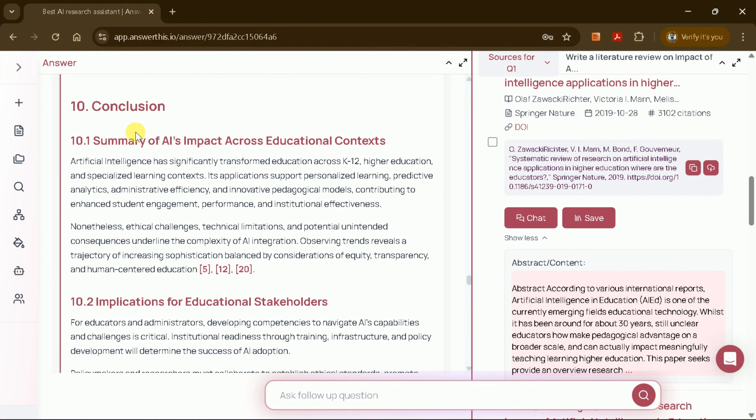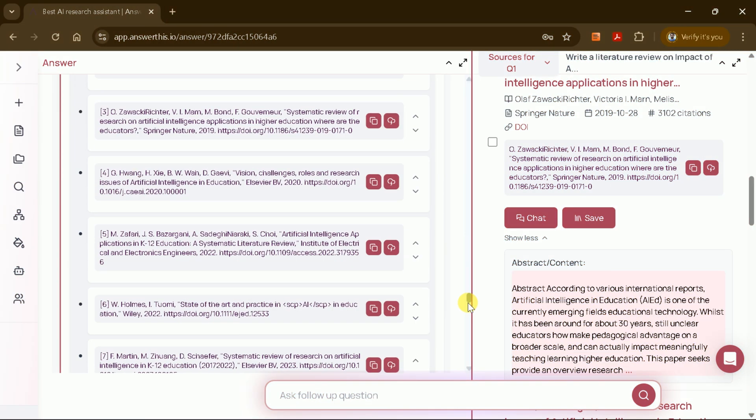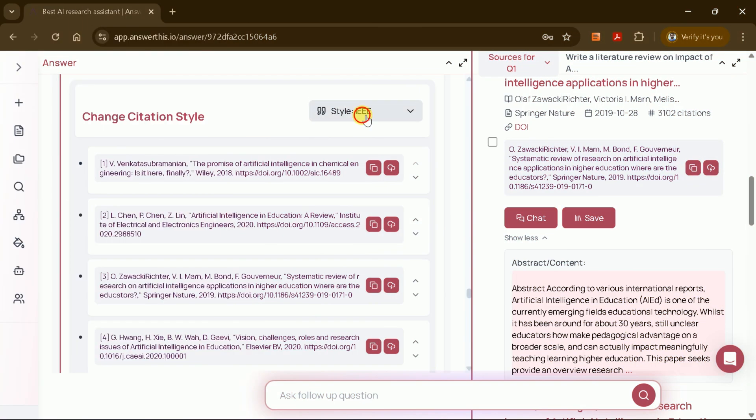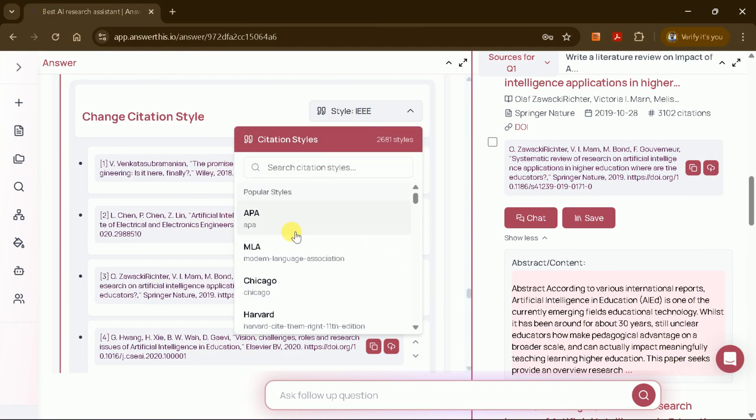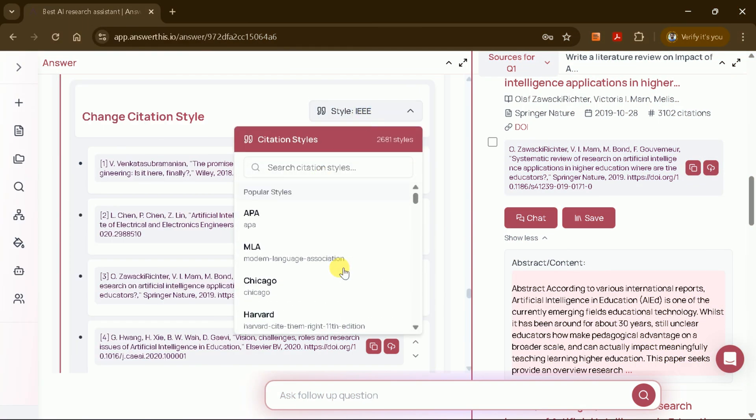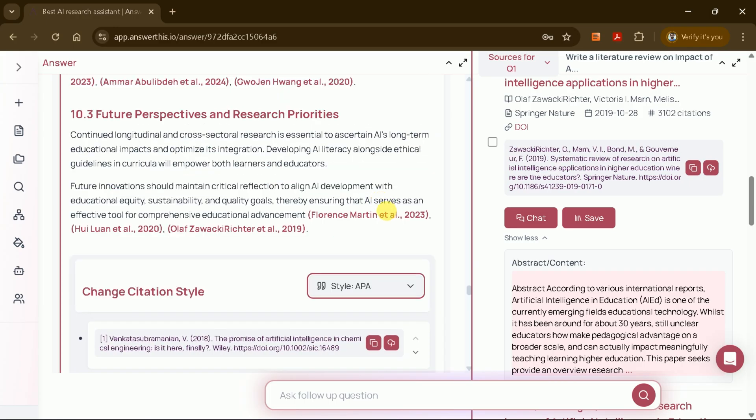At the end of the literature review, you'll find a conclusion, a reference list, and the option to change the citation style. With just a click, you can switch between APA, MLA, Chicago, Harvard, and more, and the entire manuscript will update accordingly.